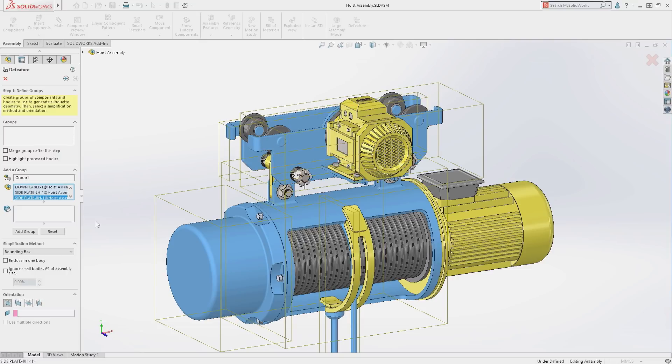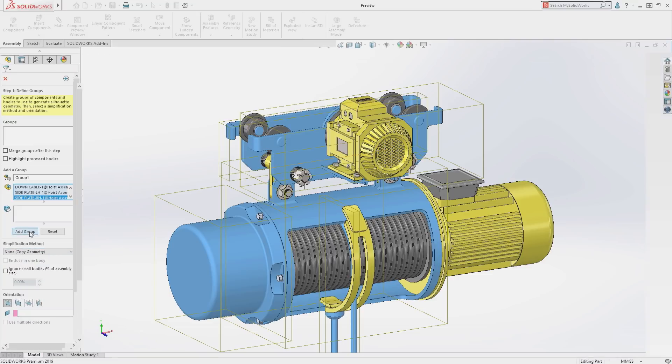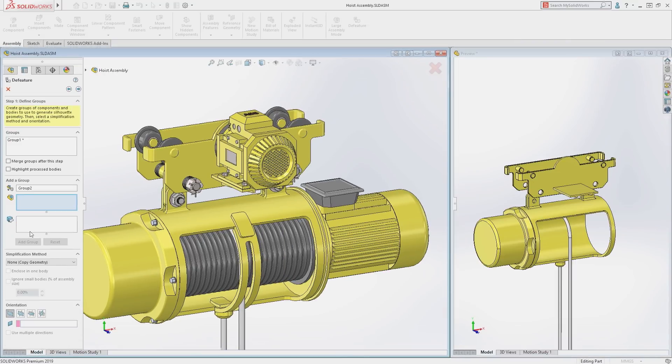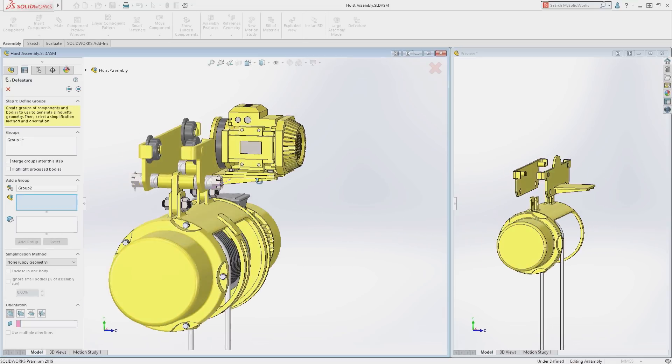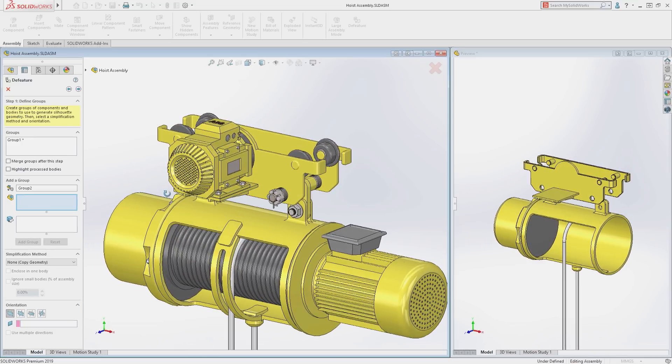The new DeFeature tool provides many simplification methods. For these five parts, the Copy Geometry option will be selected, which provides no simplification, with the preview window providing feedback as we go.